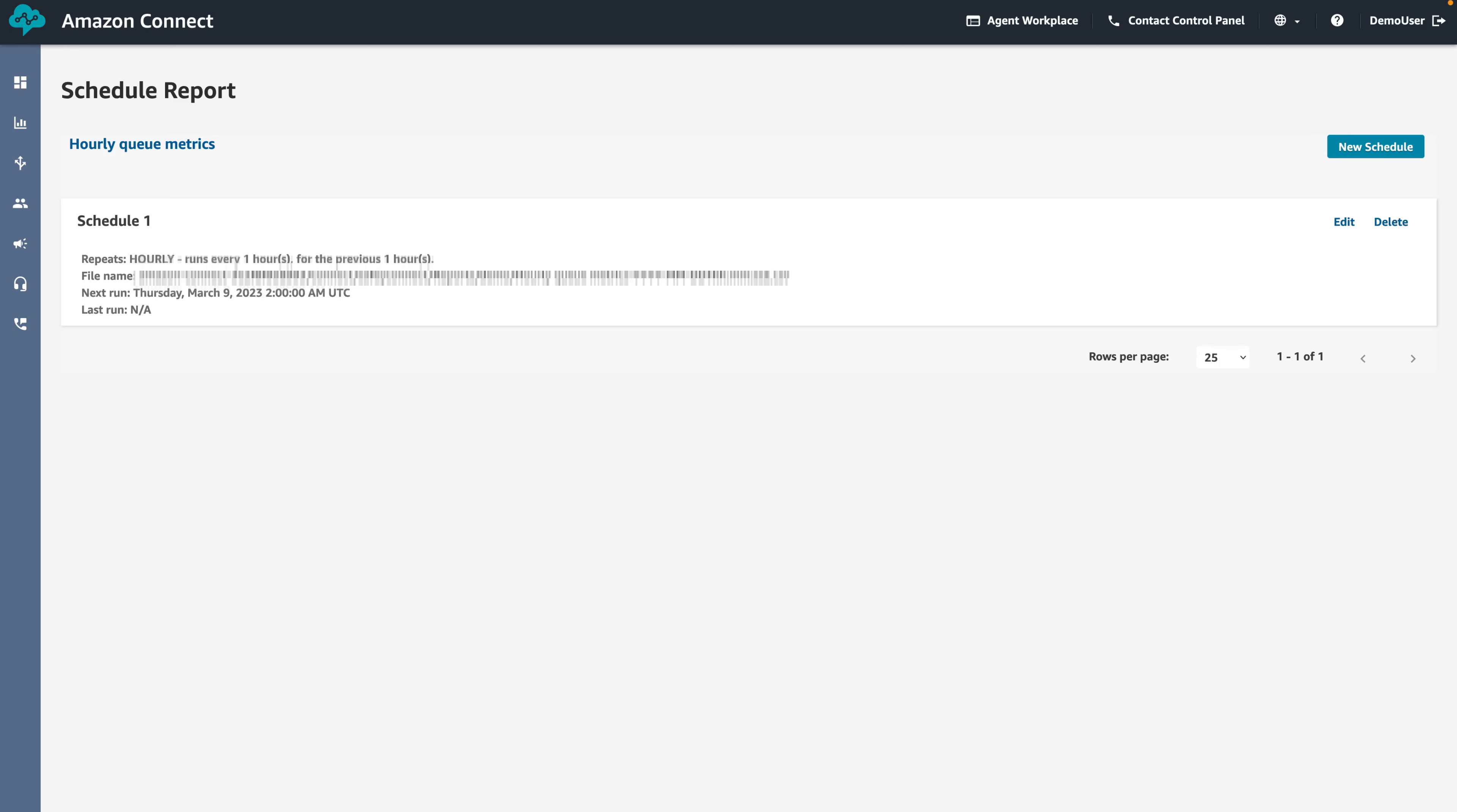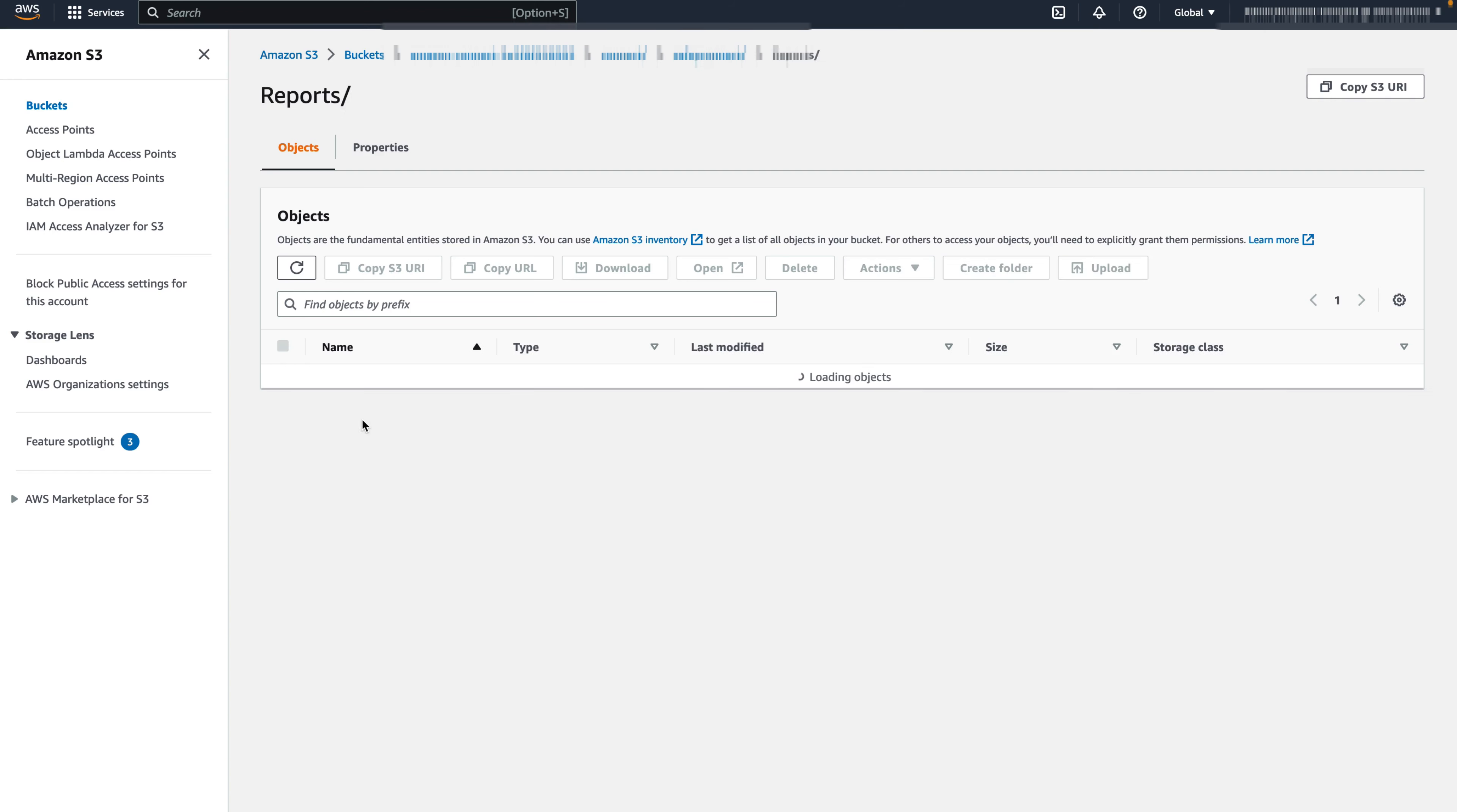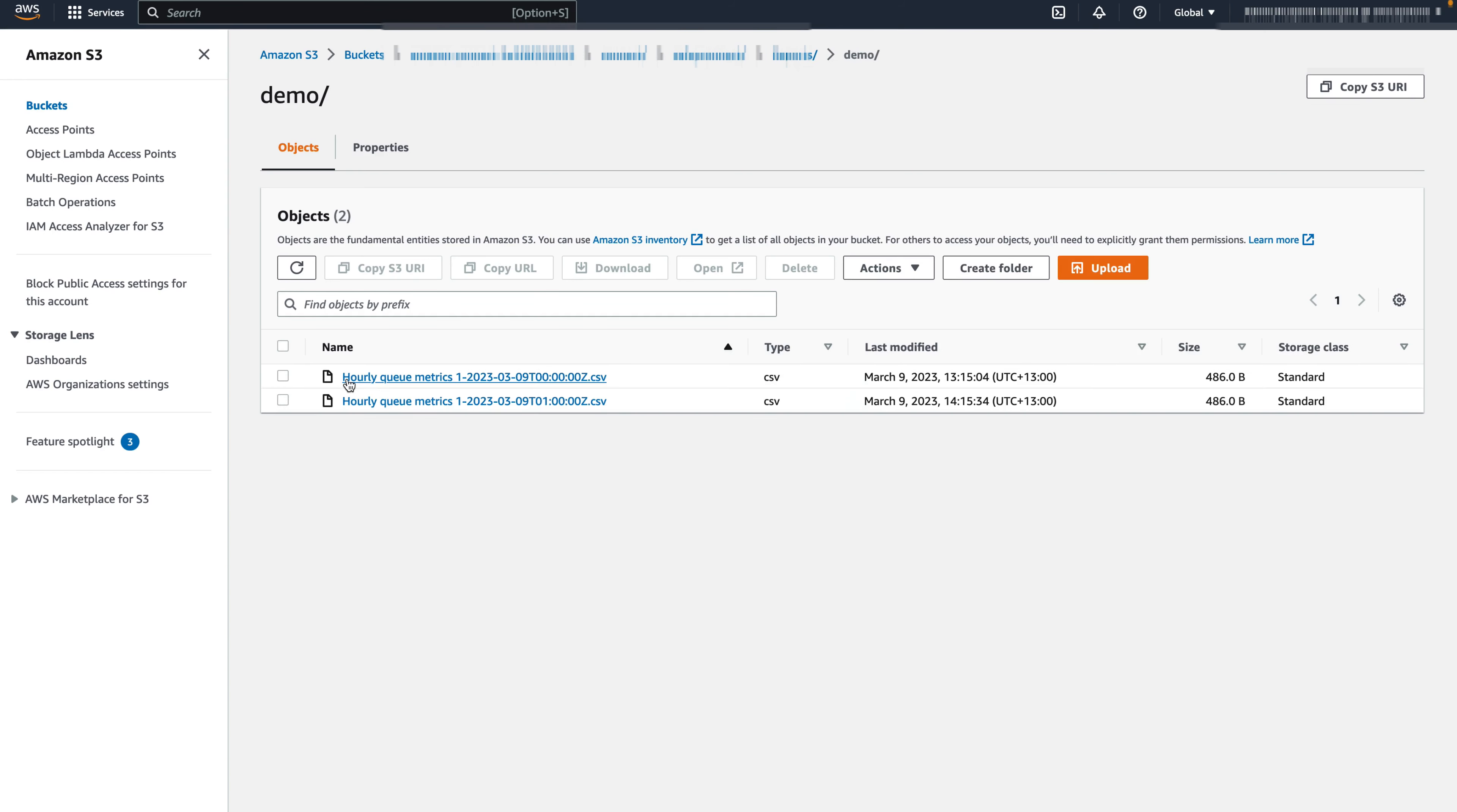Navigate to the Amazon S3 console and select our reporting bucket. Select Reports, then select Demo our specified prefix to view all the generated scheduled reports. You can see the scheduled reports that have been created for the past few hours, with file names including the UTC time of when the report was created.